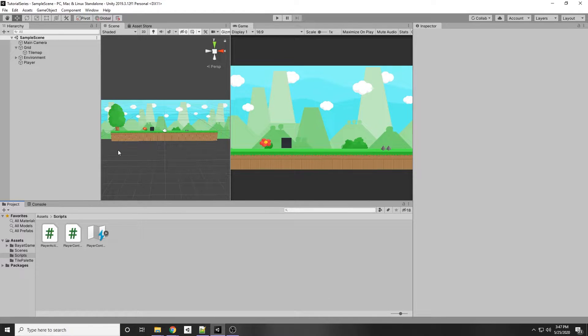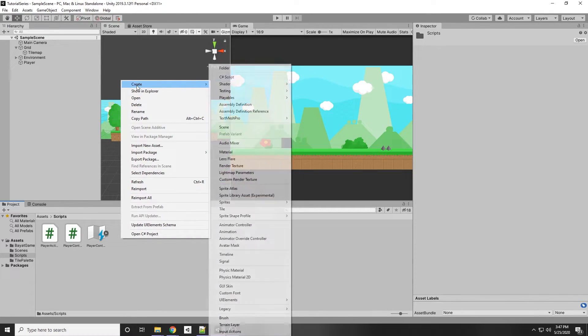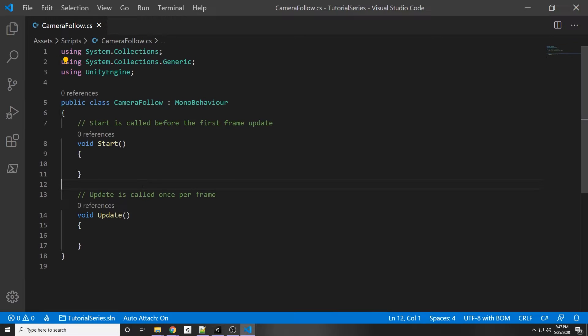To start off, let's make a script down here in the scripts folder. Right click, create C# script, and we are going to call it CameraFollow. Let's just double click that to open it.